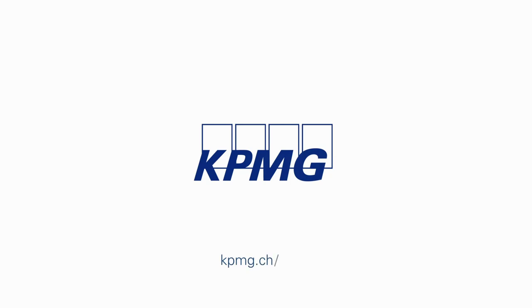To discover how cybersecurity could help your business grow, visit kpmg.ch/cyber.